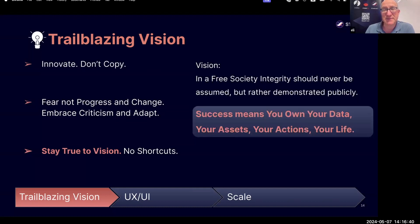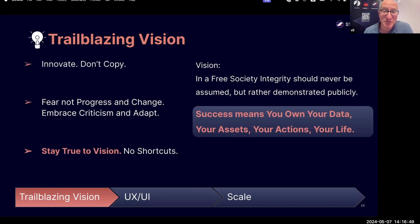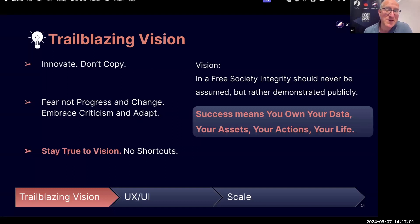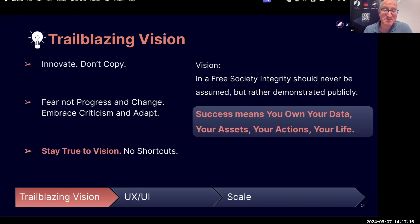Another thing: if we achieve this vision in which integrity should never be assumed but rather demonstrated publicly, what you will get — and I will get, and everyone will get — is that you will be the true owner of your data, your assets, your actions, your life. That's not the case right now. You ask other applications and computer programs to act on your behalf, you entrust your data and your life with them, but they operate according to other principles and incentives. If our vision is made reality, then you and I will own our life in the digital world.